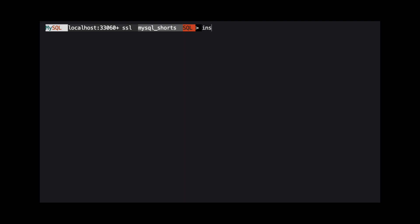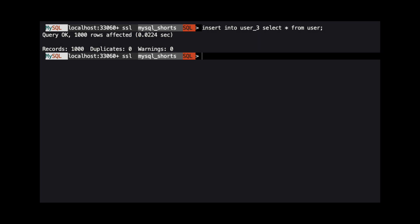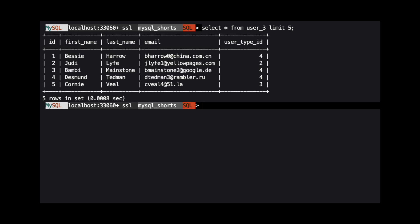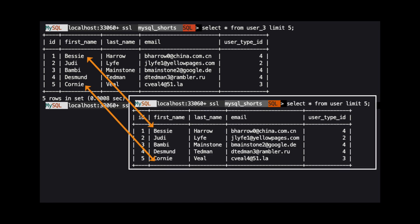To insert the data from the user table into the user3 table, we use the command insert into user3, select star from user. We can see that this command also shows 1,000 affected rows. When we select the first five rows from the user3 table, we see it matches the data from the user table.